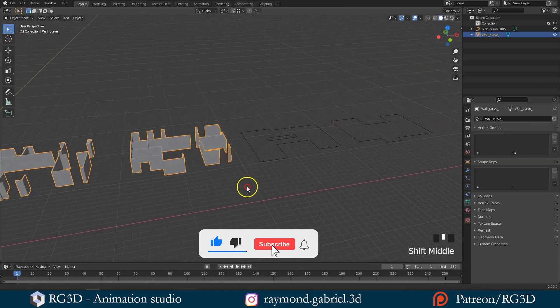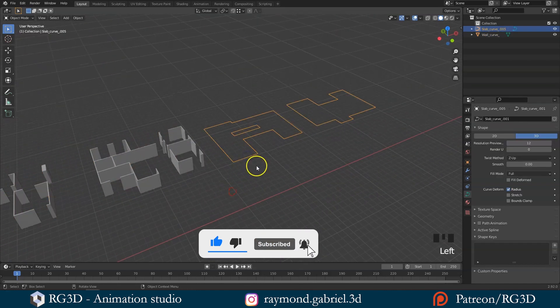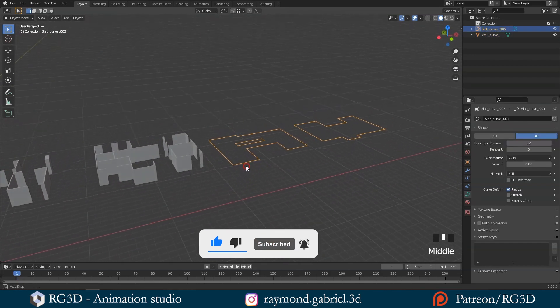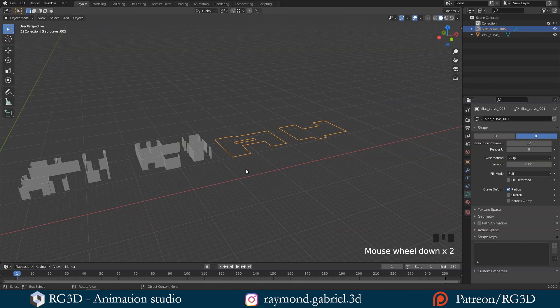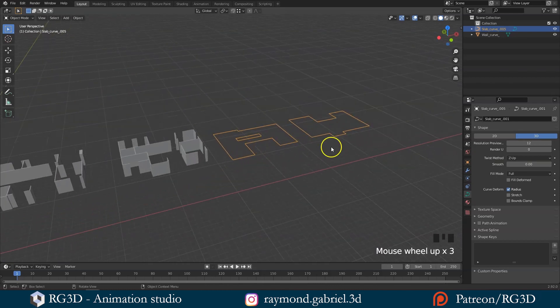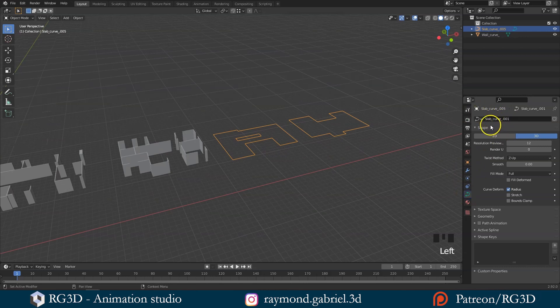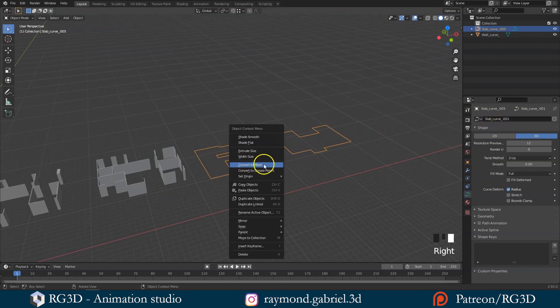Now the slabs have been imported. You will notice that it's in the same location in the XY plane as it was in the CAD file. You will see that the slab object is imported as a curve. We'll just right click and convert it to mesh.